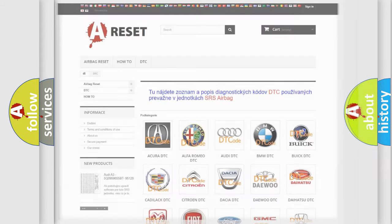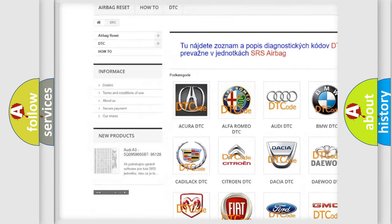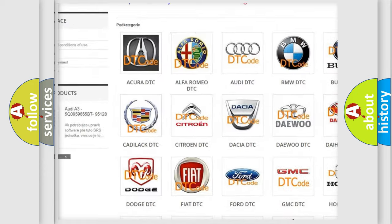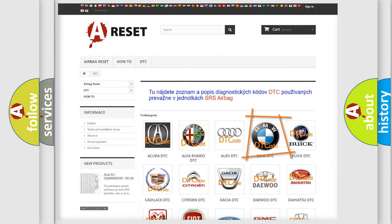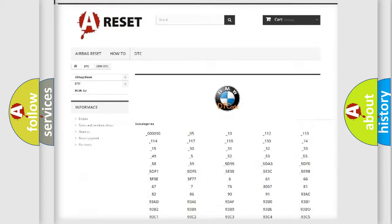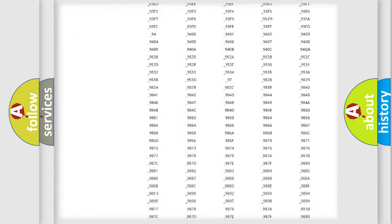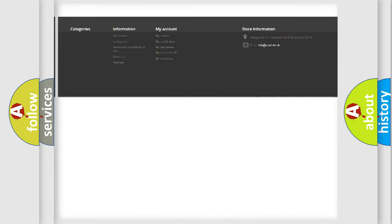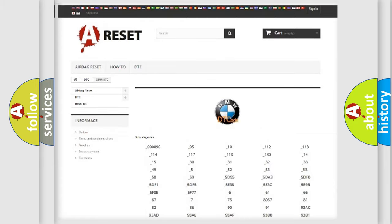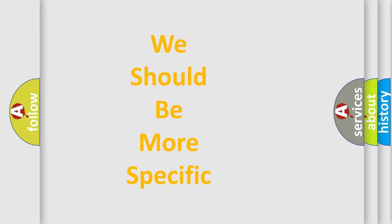Our website airbagreset.sk produces useful videos for you. You do not have to go through the OBD2 protocol anymore to know how to troubleshoot any car breakdown. You will find all the diagnostic codes that can be diagnosed in BMW vehicles, and also many other useful things.